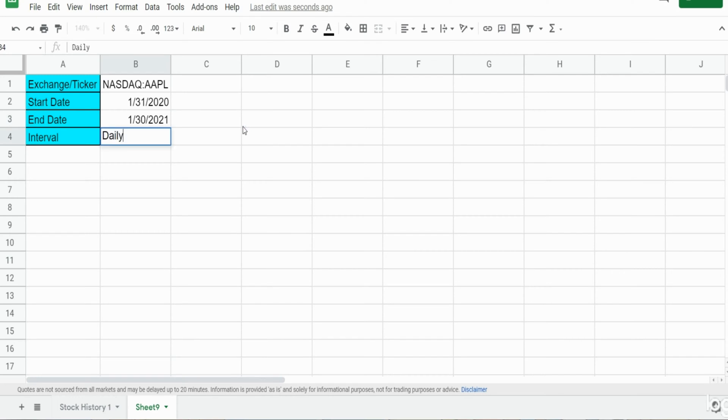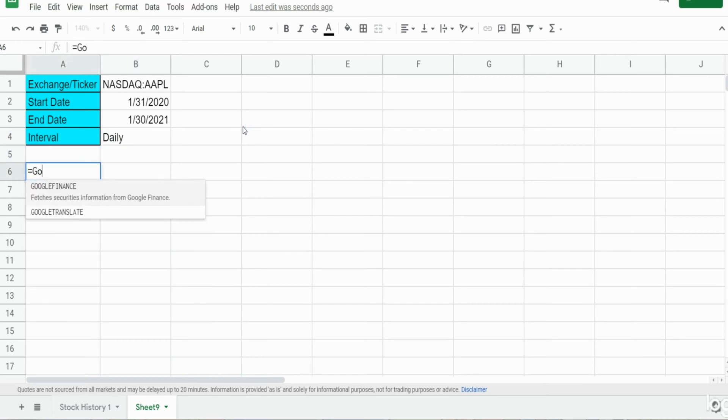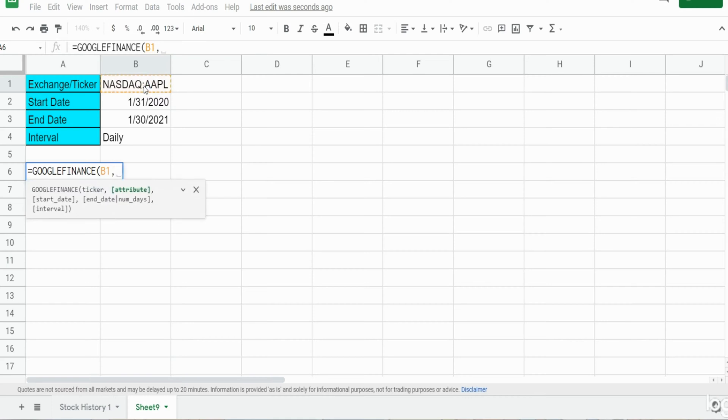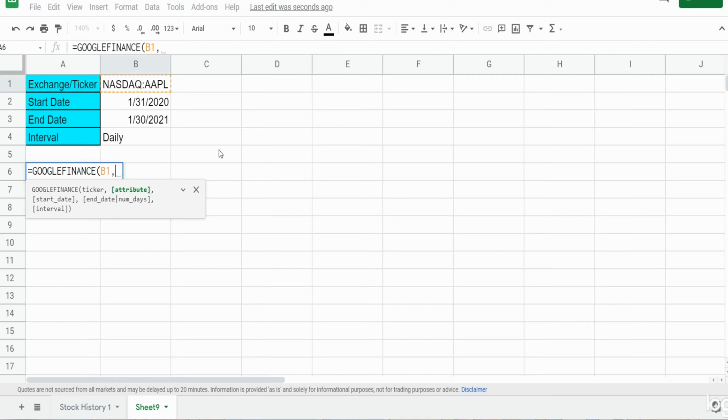So now we're going to begin our Google Finance function. First input is our ticker which is this cell here. Our next input is the attribute fields we want to display. The Google Finance function has about five or six attribute fields that display historical information based on date ranges.